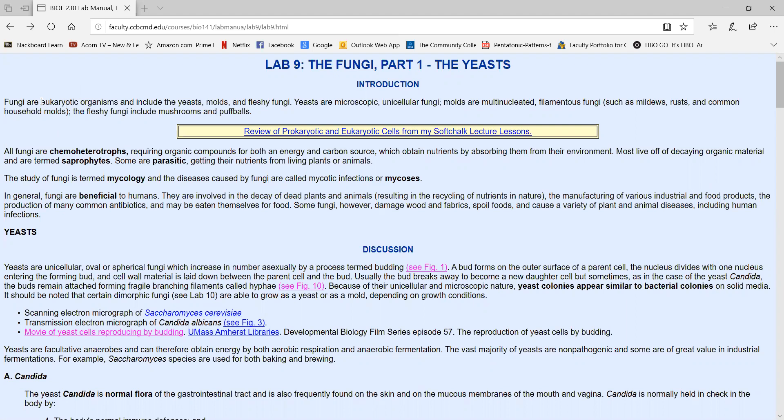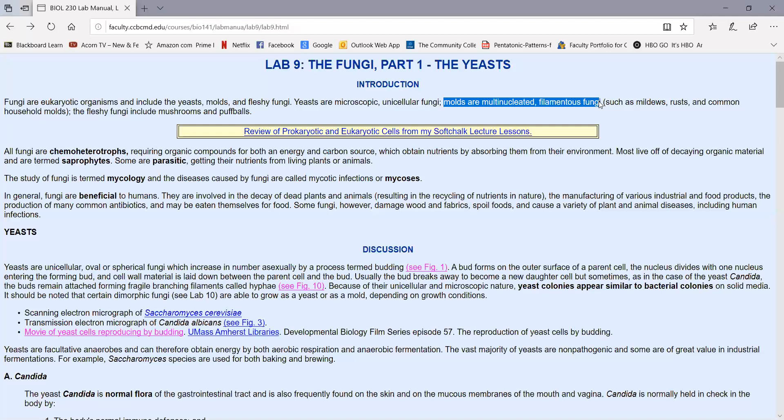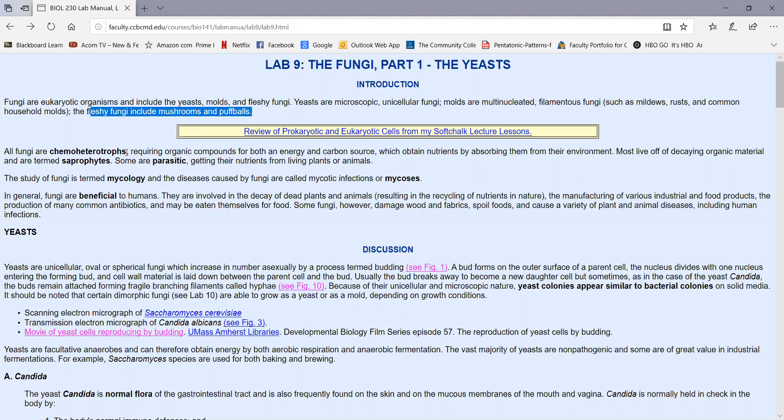As we've learned, fungi are eukaryotic organisms. They include yeasts, molds, and fleshy fungi. Yeasts are microscopic single-celled fungi. Molds are multi-nucleated filamentous fungi, and the fleshy fungi include things like mushrooms and puffballs.